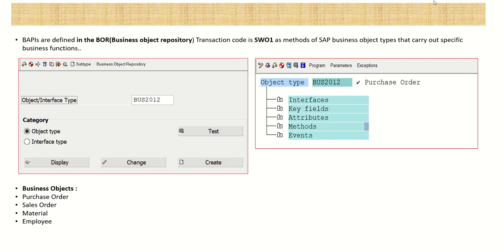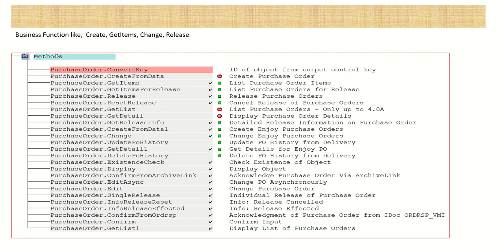All business objects carry out specific business functions. For the purchase order business object we have functions like Get Items, Release, Get List, Change, Create From Data - these are called business functions responsible for tasks like getting data, changing data, or releasing the purchase order. A green flag means released status; red means you have to check the status, which is often obsolete or has messages to review.